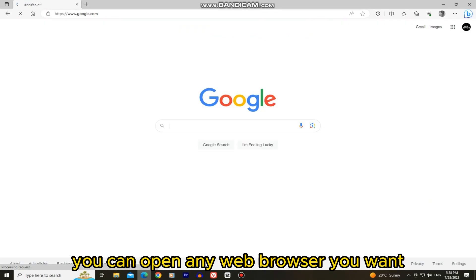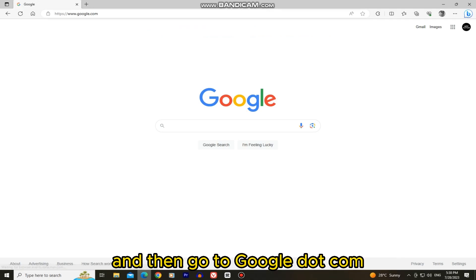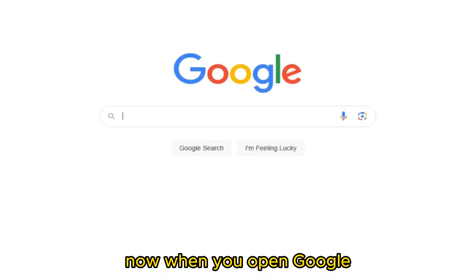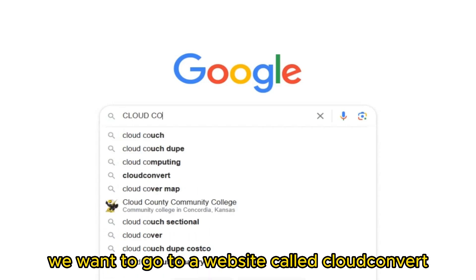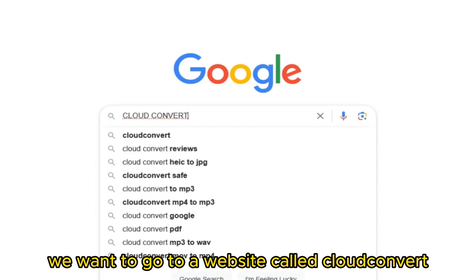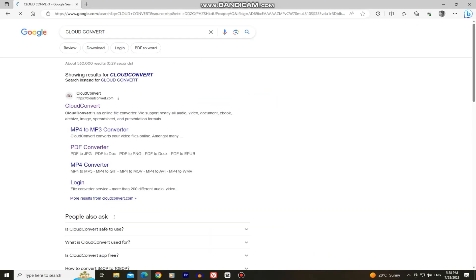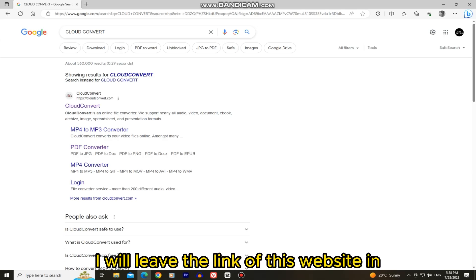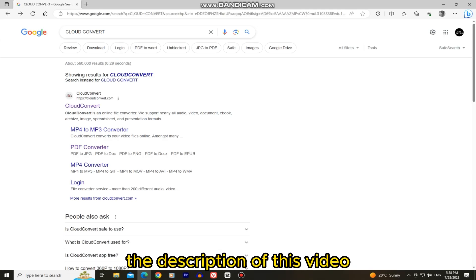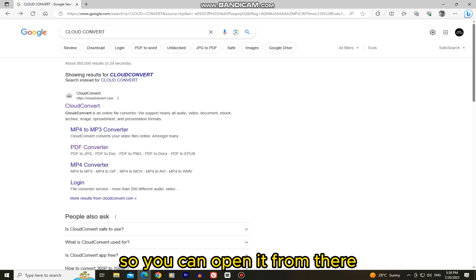You can open any web browser you want and then go to google.com. Now when you open Google, we want to go to a website called Cloud Convert. Now open this first website. I will leave the link of this website in the description of this video so you can open it from there.